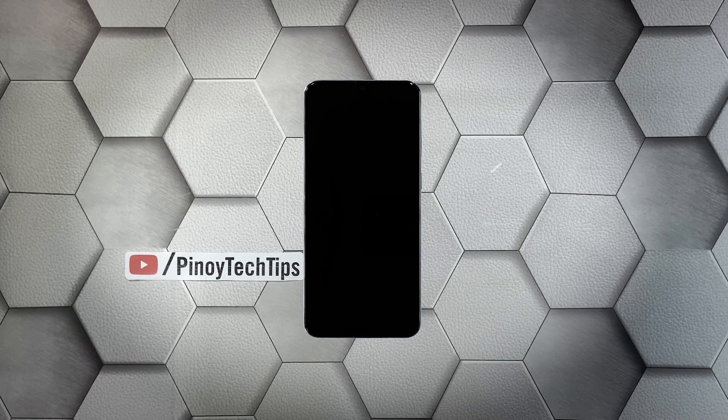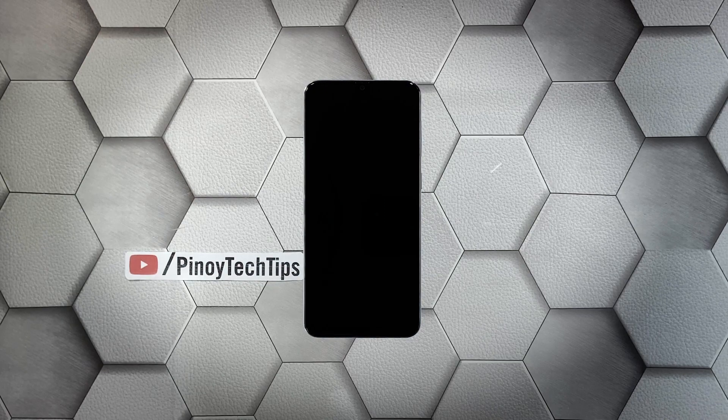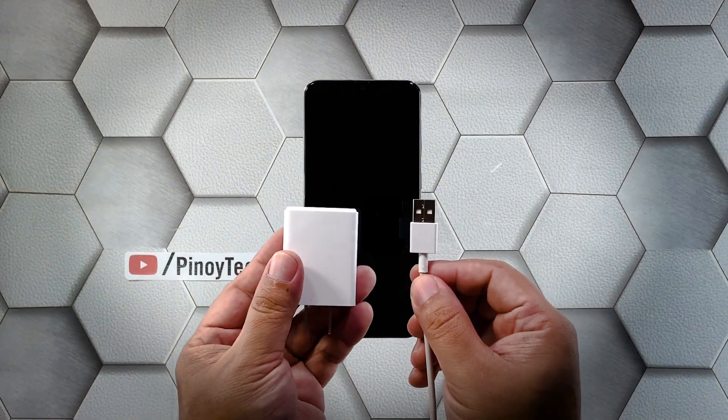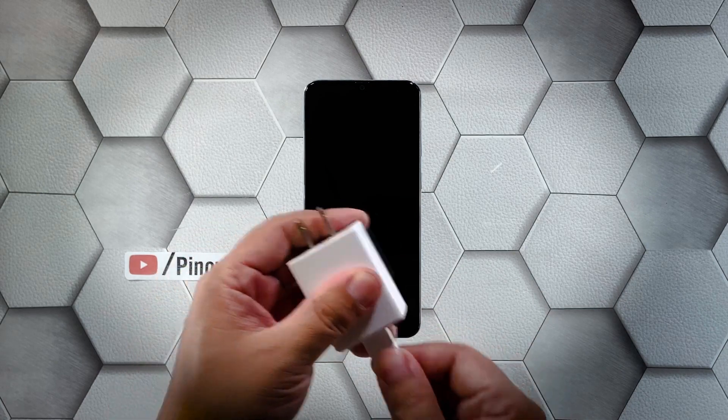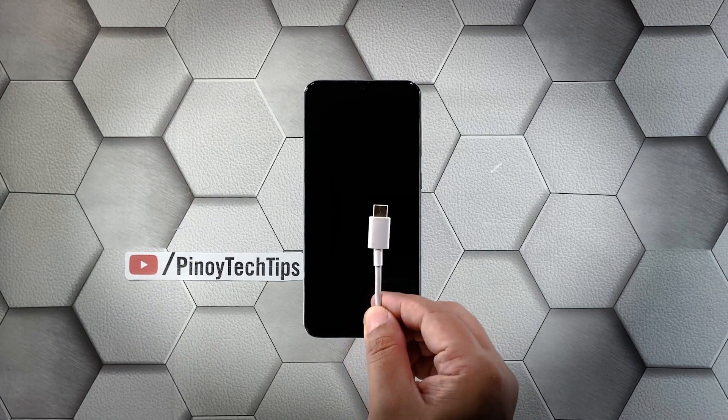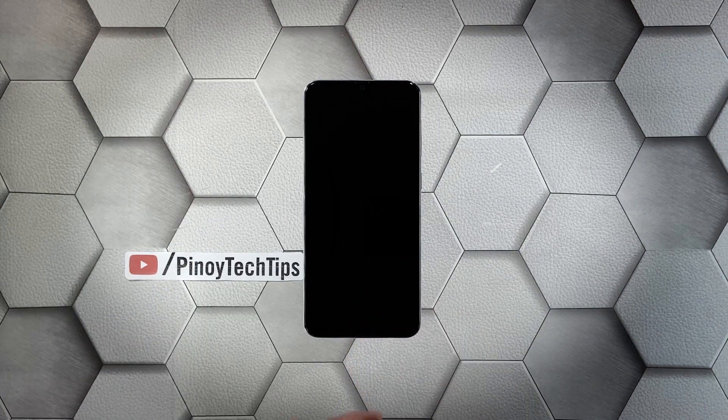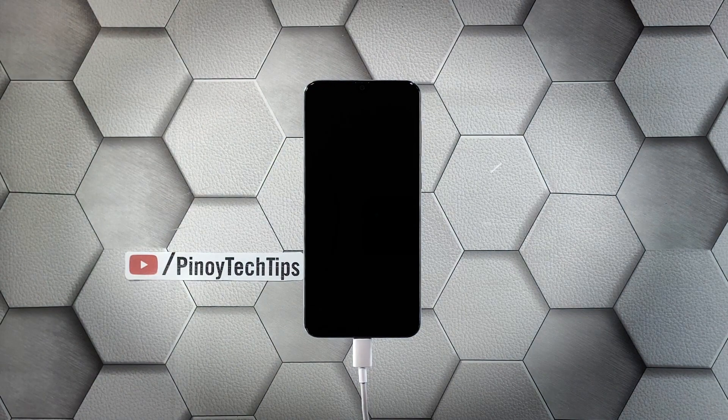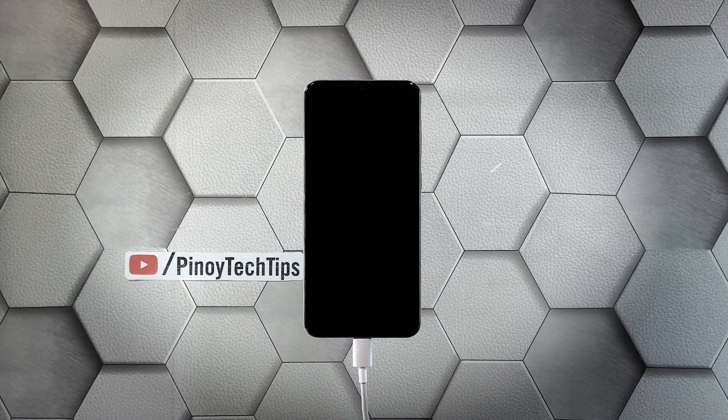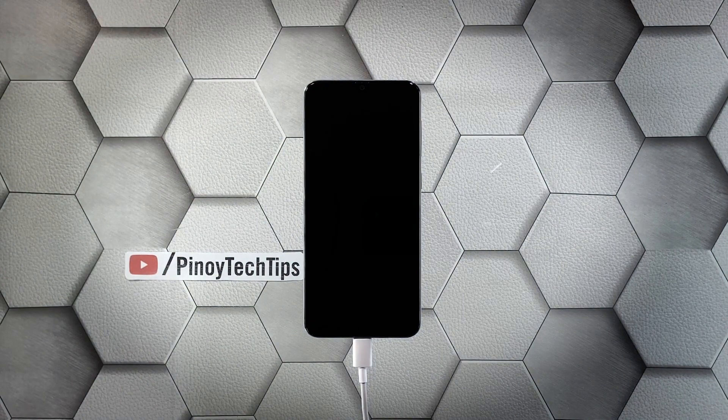Plug the power adapter to a working wall outlet. Use the original charging cable to connect your phone to its charger. Give it about 10 minutes to charge regardless of whether the charging sign shows or not.